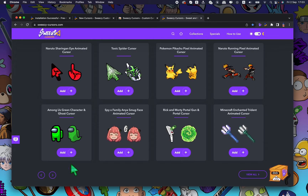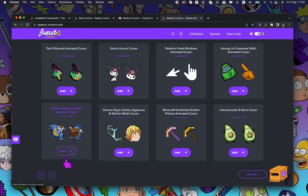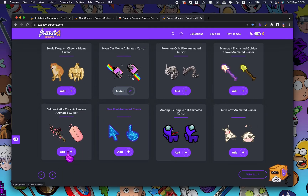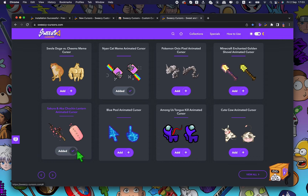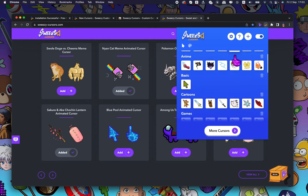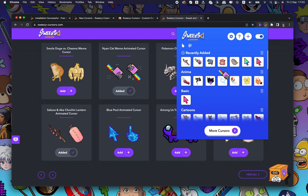Add Anya Forger to our collection. Pixel Pokemon is also nice. Sakura Branch with a lantern. Open Sweezy Extensions and choose a yellow cat cursor.